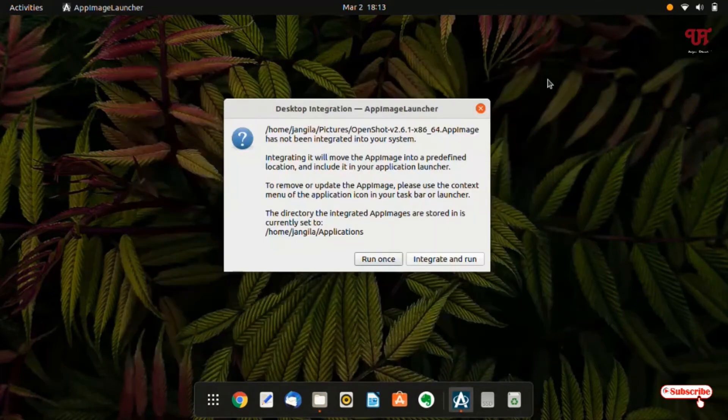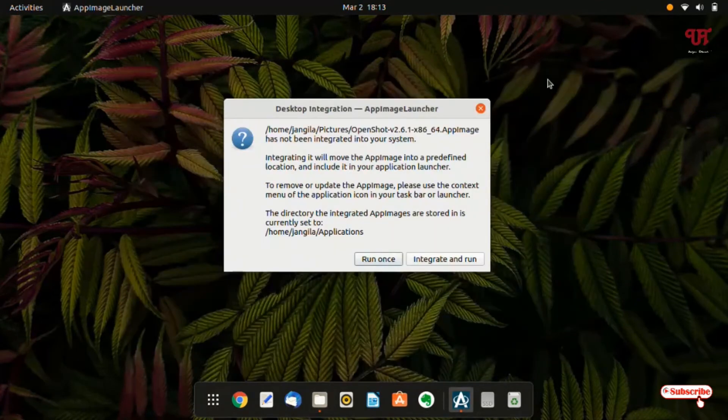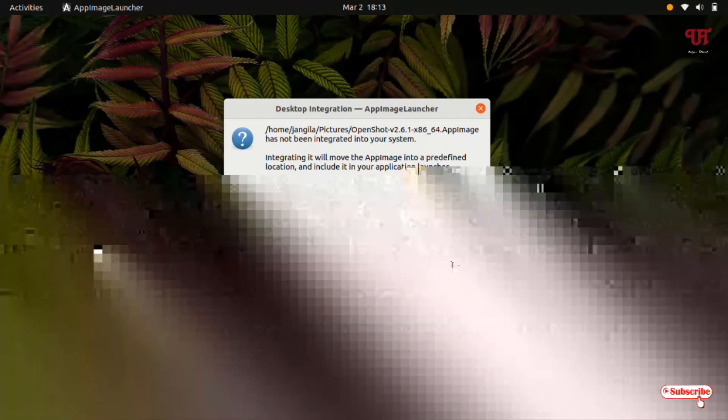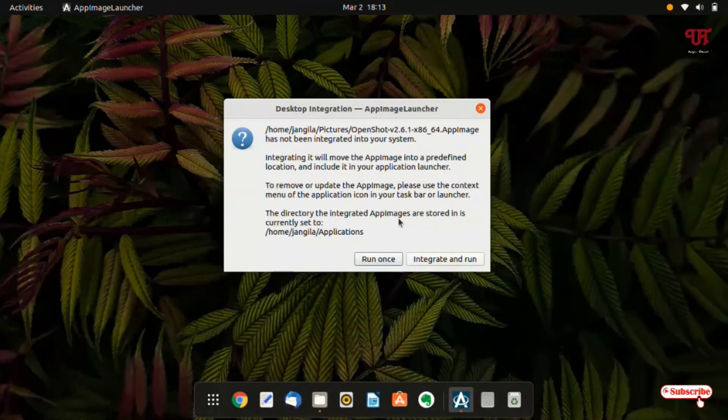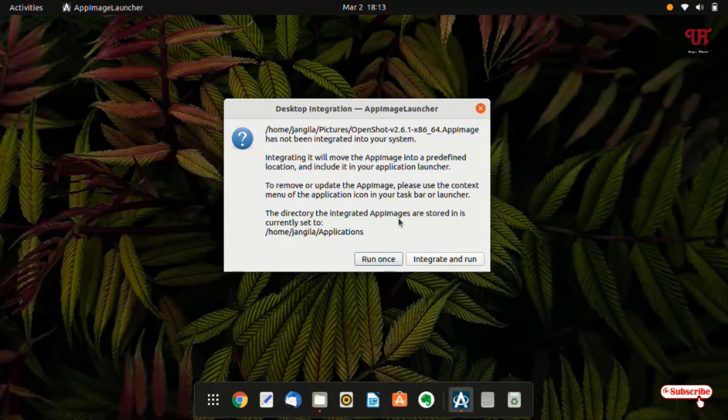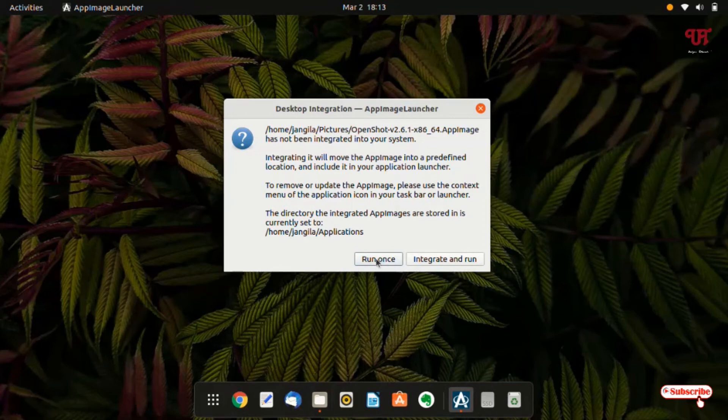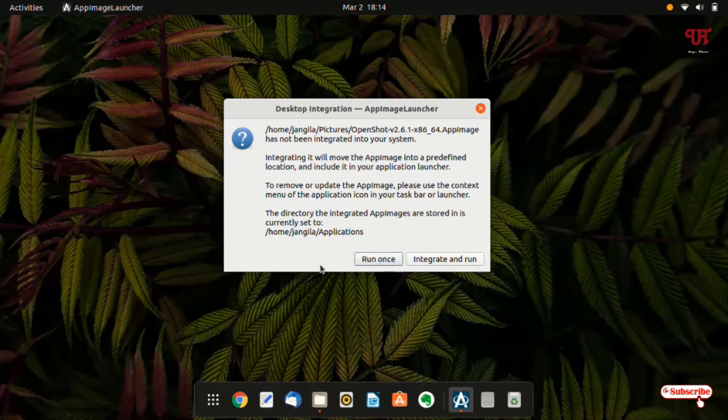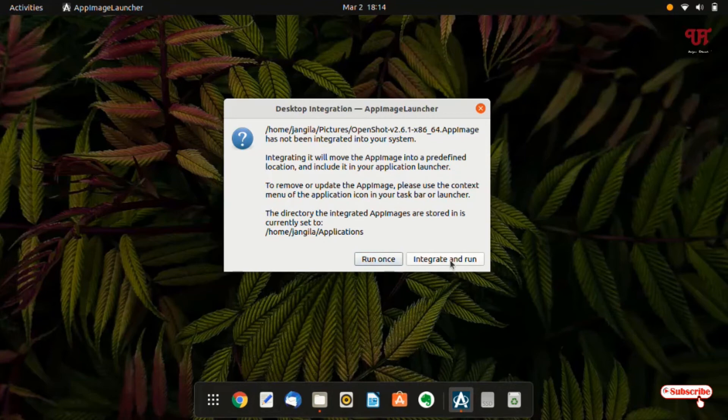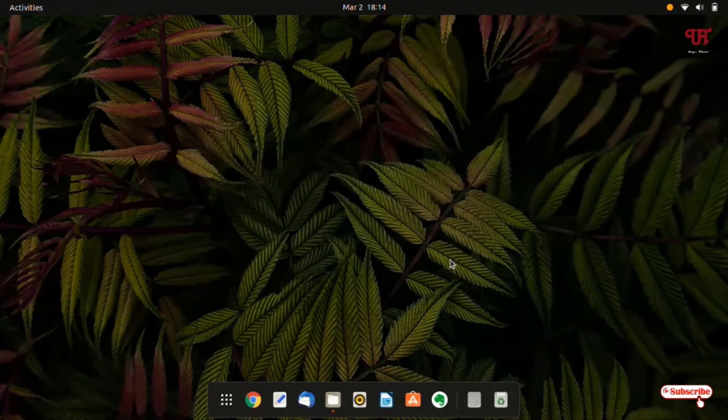Now you will see here some instructions. You can see here integrate and run. That means if you want to integrate or make it installed in your system hard disk then you can integrate and run, or if you just want to run it as portable then you can click on run once. But this option run once will not help you to get an app shortcut that will be able to be pinned in here. So you need to select this integrate and run for this video tutorial. Click on this integrate and run.